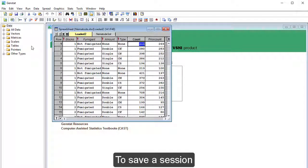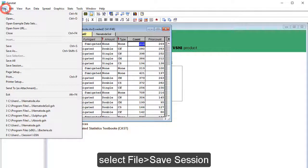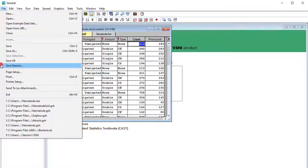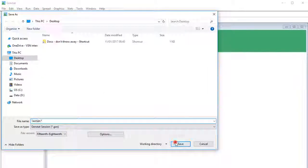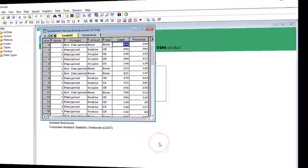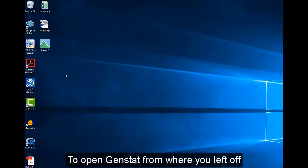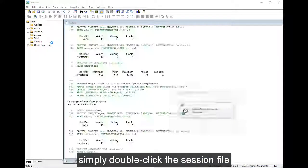To save a session, select File, Save Session. Now click Save. To open GenStat from where you left off, simply double-click the session file.